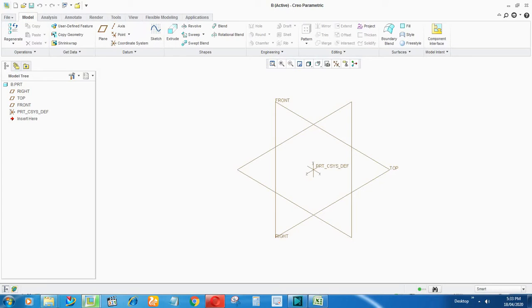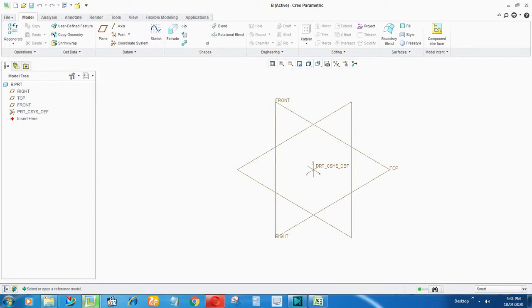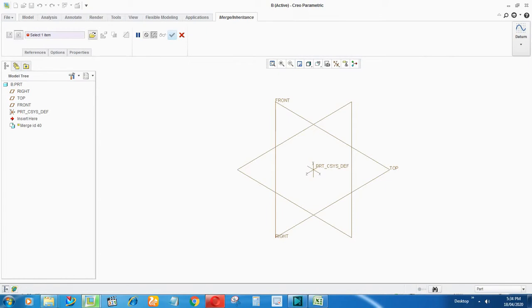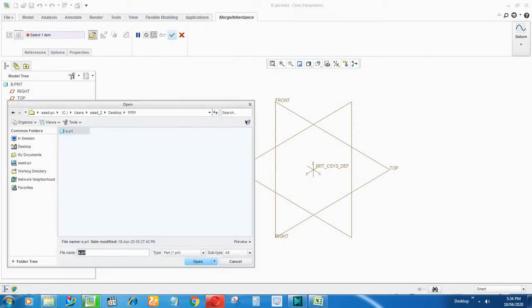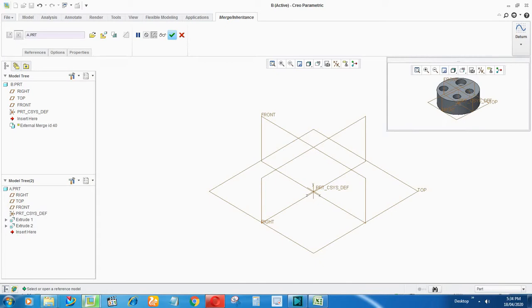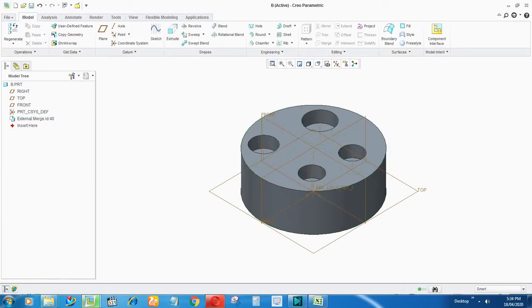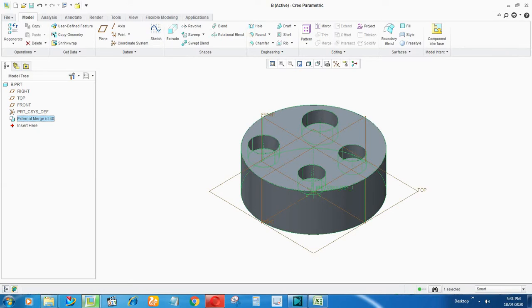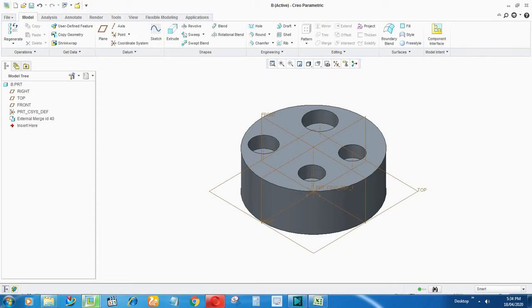So how to call that? Go to Get Data, select Merge Inheritance, open, select that part. How to constrain? By default, say okay. Now say here okay. Now when you call that casting part in your machining part, you won't be able to edit any of the features. Like you can see in the model tree is showing external merge ID 40. You can add or subtract the material in this model.